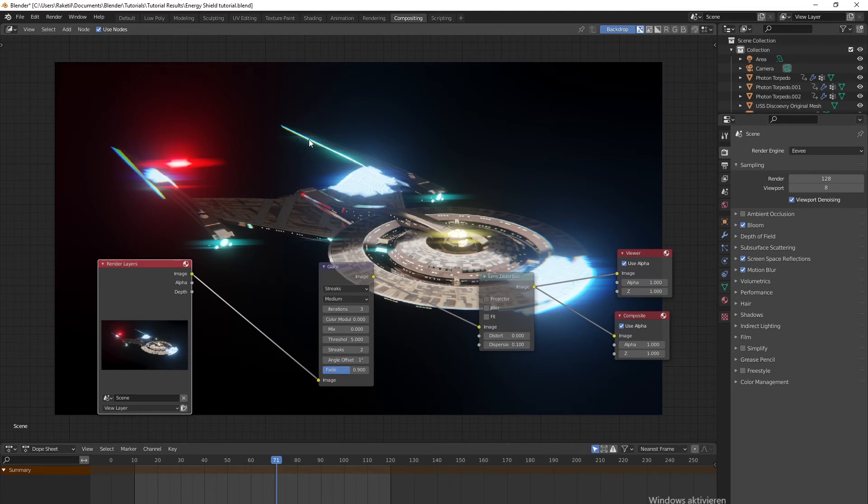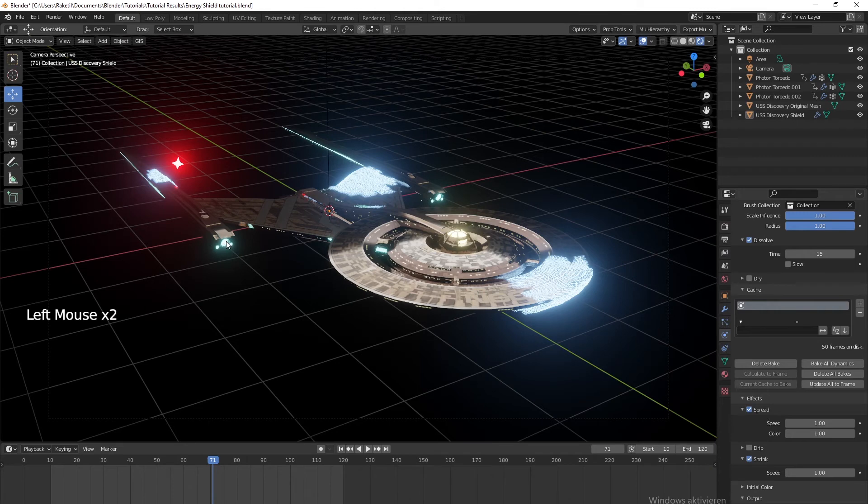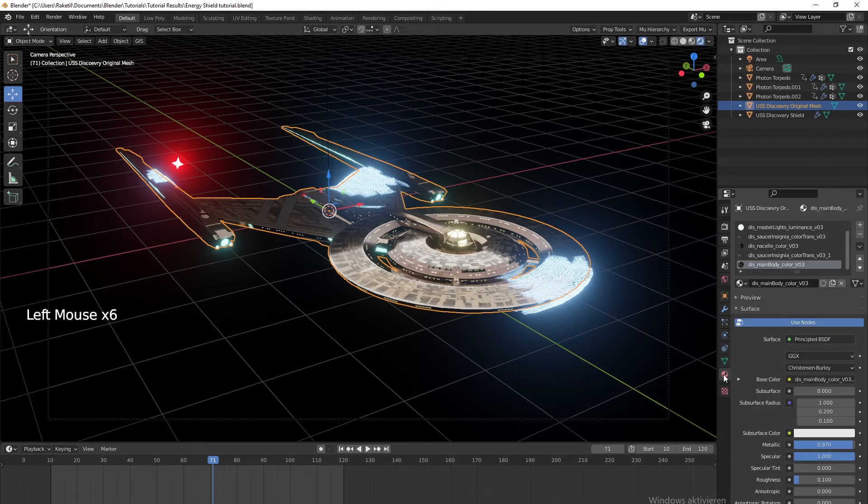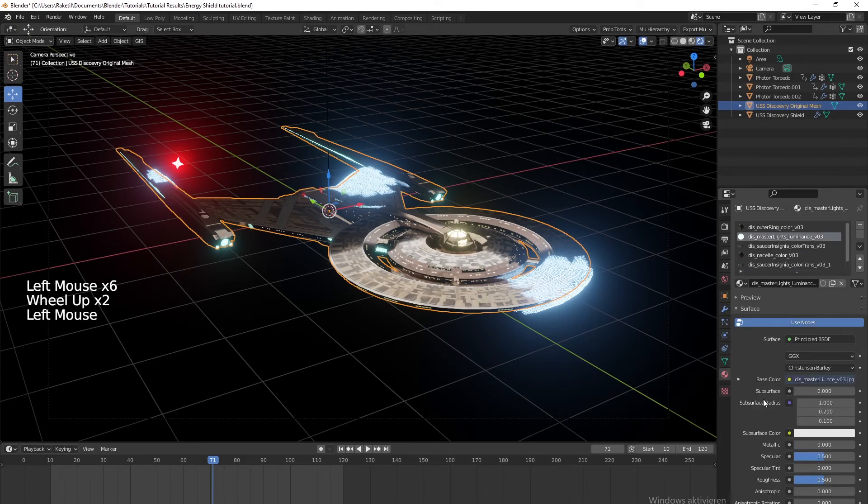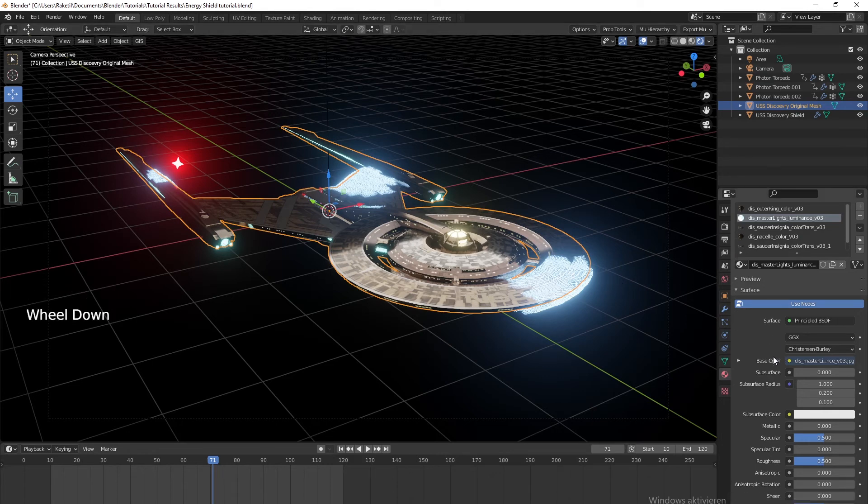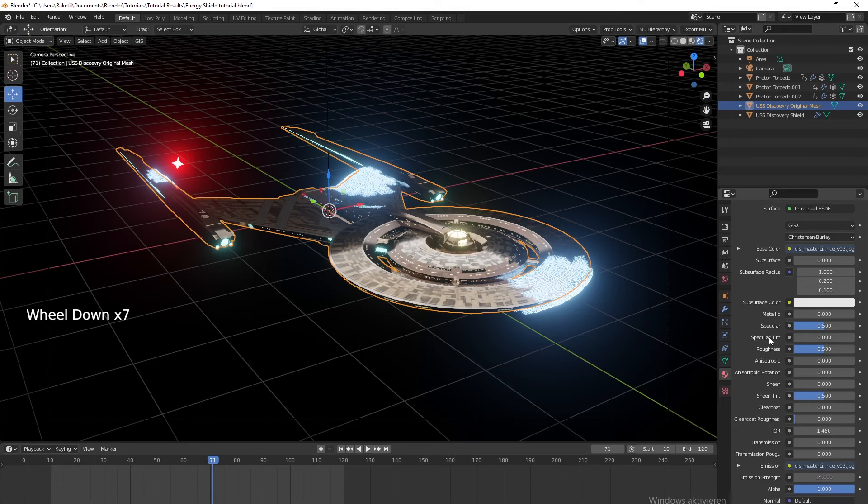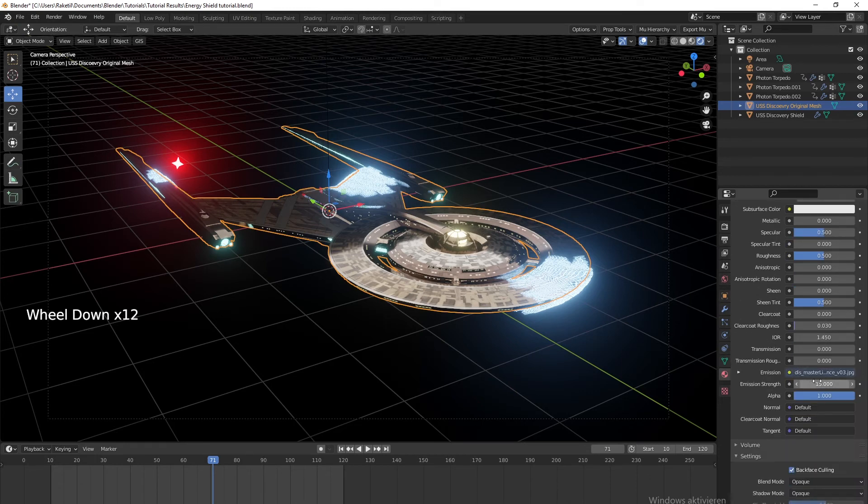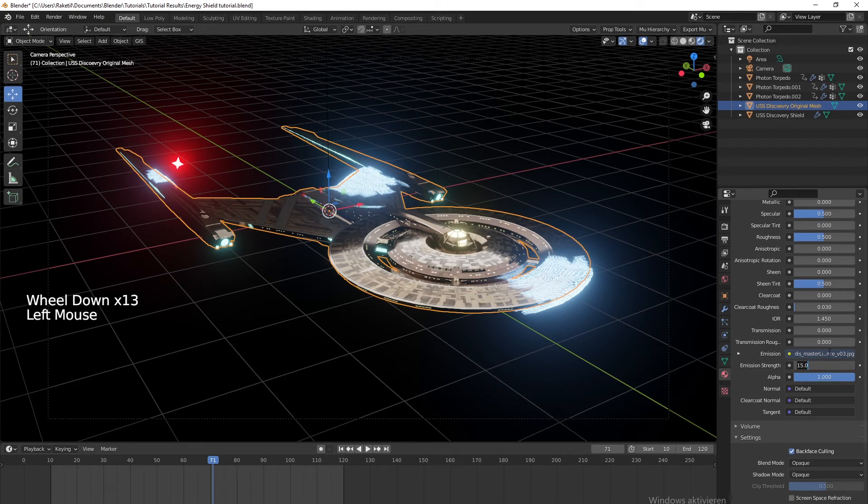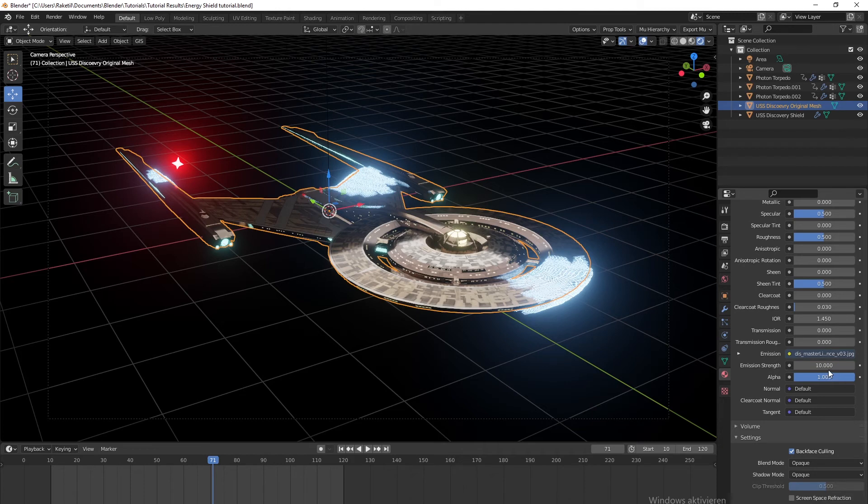Basically, that's the entire setup - not really difficult. If you want to separate the glare more, for example if you want these things to have less glare, we can do that because they are their own materials. Let's get the Discovery and go to materials. We have master lights luminance - that's also going to be in the model that I provided in the last video on Sketchfab. Let's put this down to 10 emission strength so it's not going to be as bright.